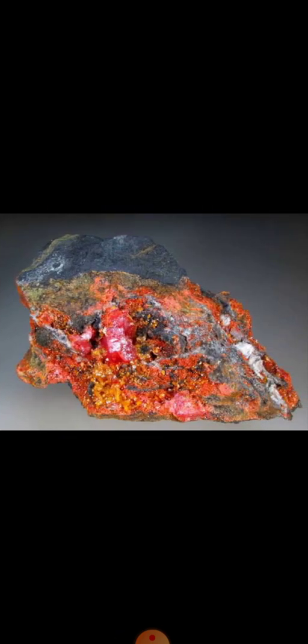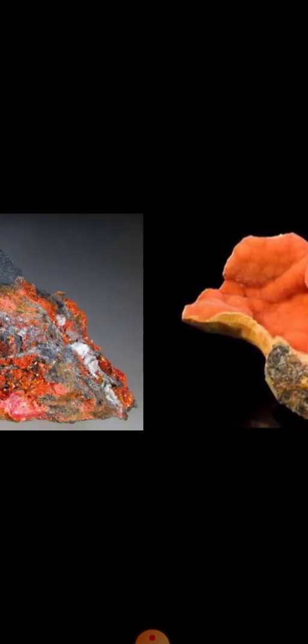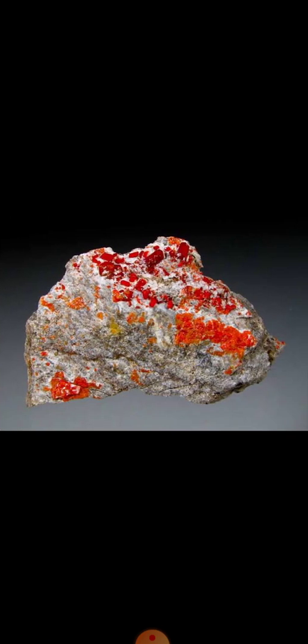Realgar is associated with lead, silver, and gold. In the field it can be easily identified by its orange color. The yellow color is orpiment. Orpiment always gives an orange streak on a streak plate, and both realgar and orpiment have a resinous to greasy luster.